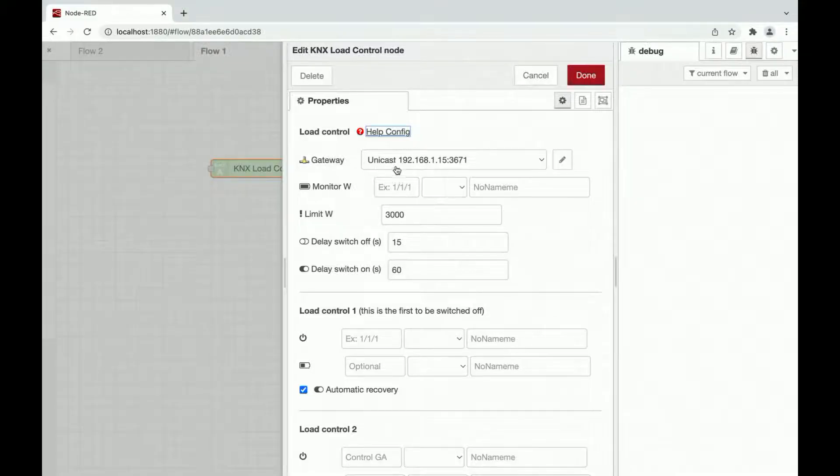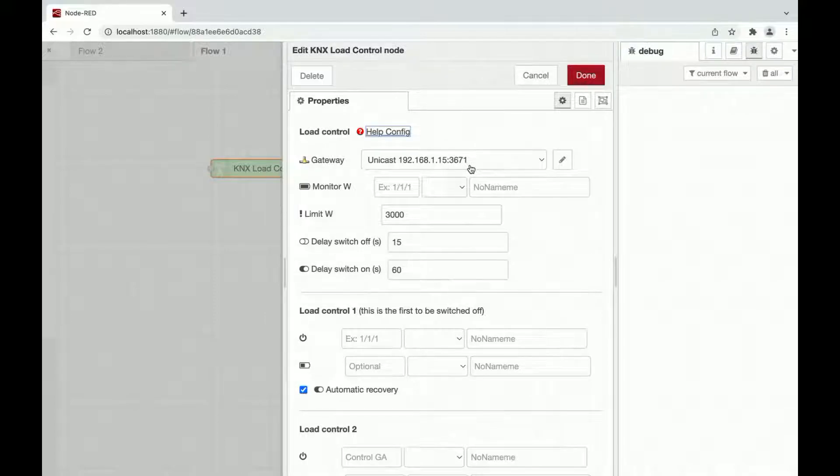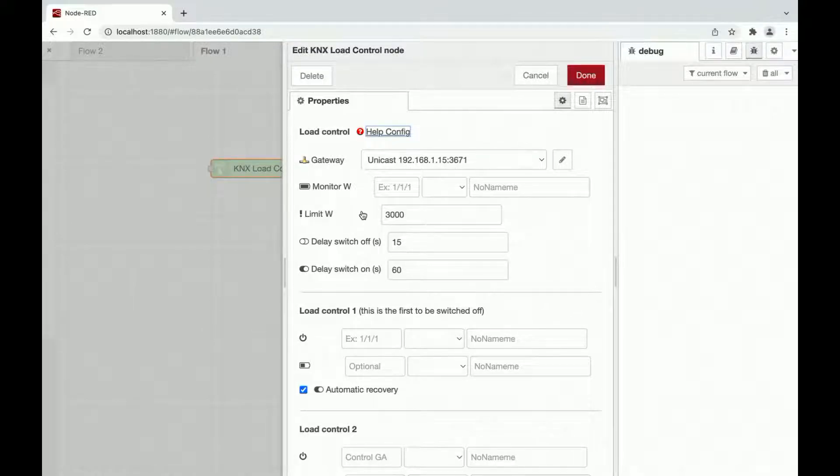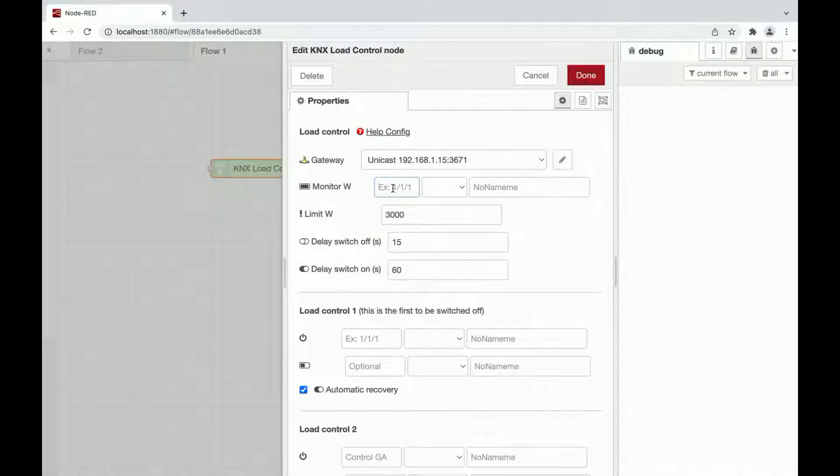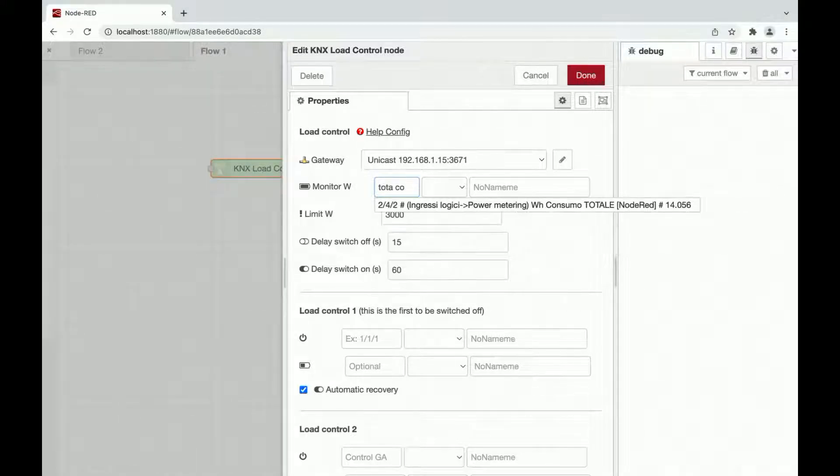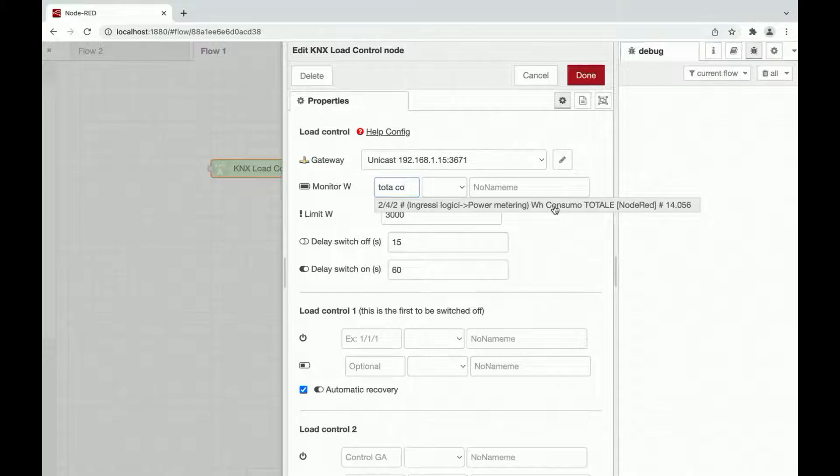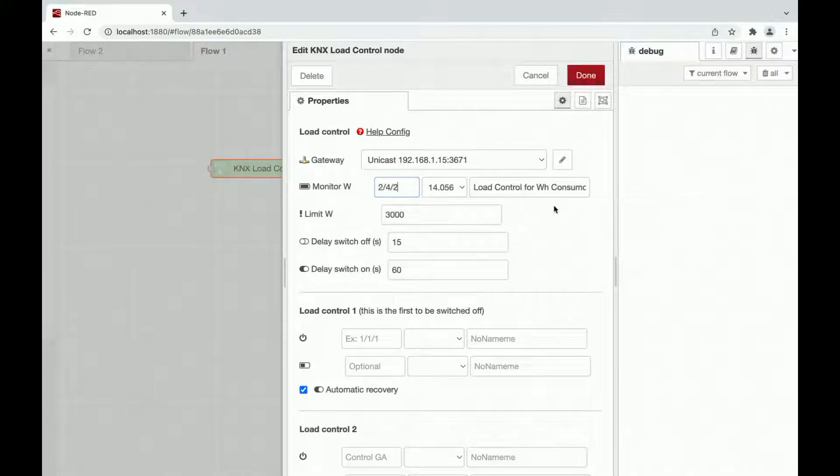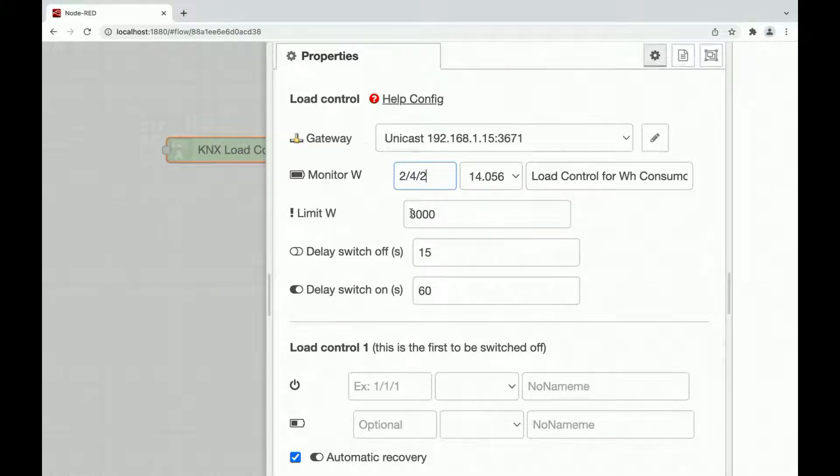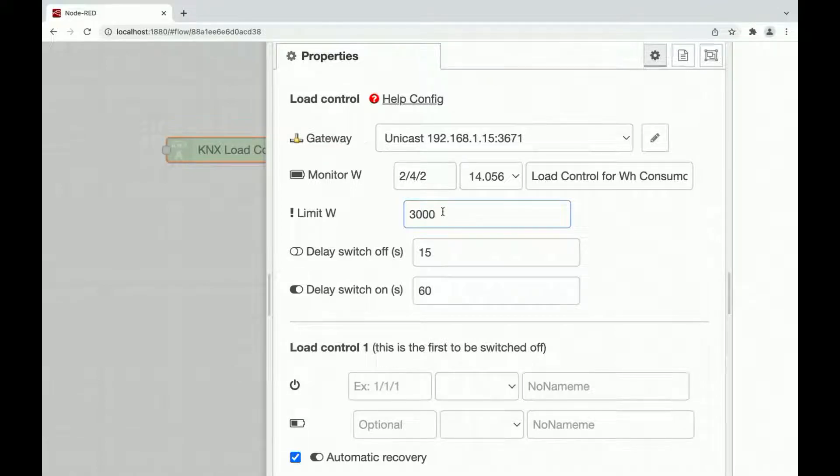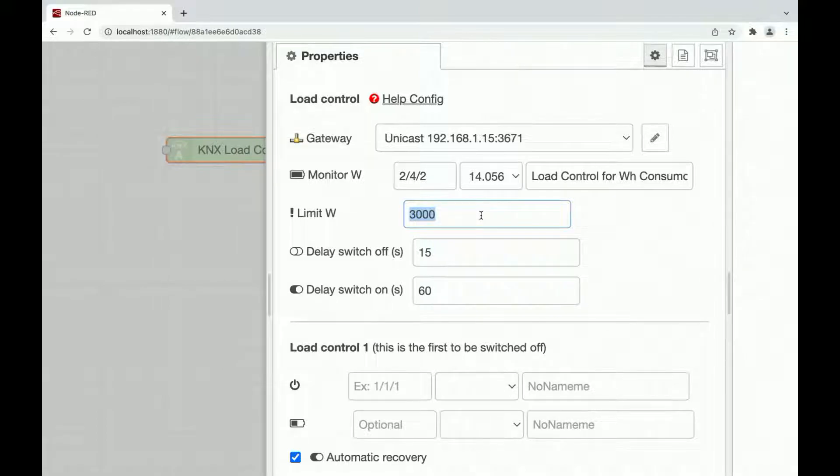Going back to our node. We have the gateway connecting to your KNX installation. For example, we have a UNICAST node. You can input here the current power consumption total of your home. The limit, for example, in Watt, 3000 Watt. Above 3000 Watt, the load control will start to shed the loads. Below 3000 Watt, the load control will start to reactivate the loads.